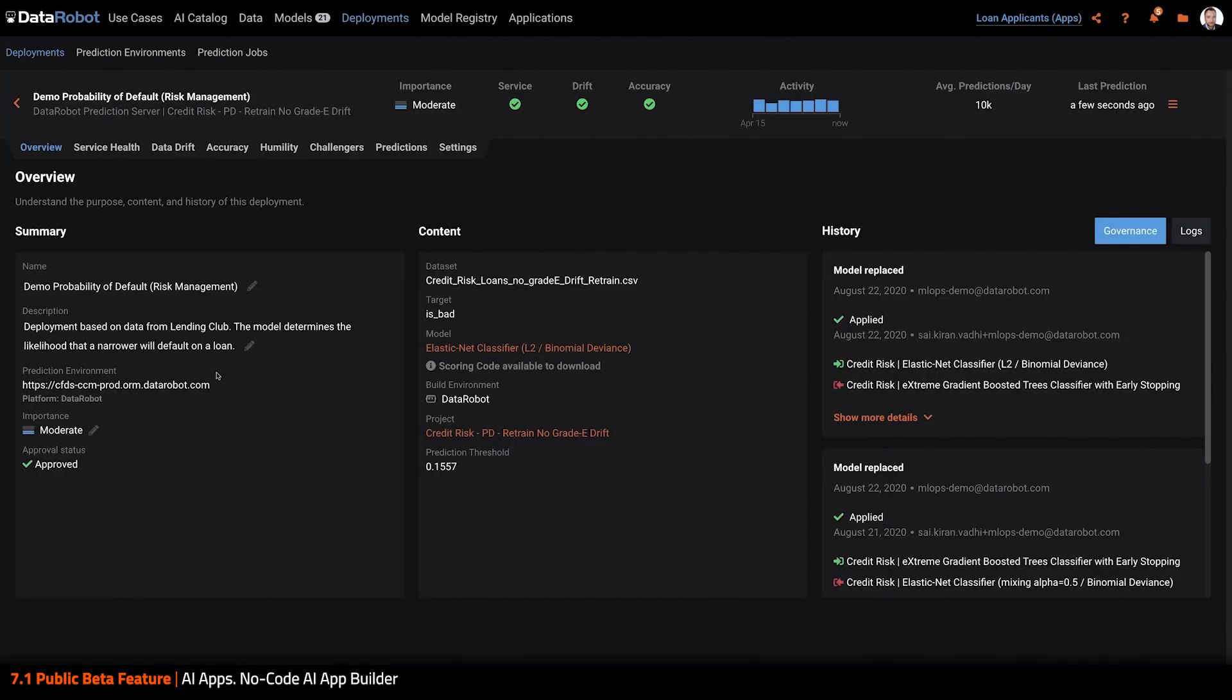My business user, Aina, on the risk management team needs a way to score a list of new applicants, but she knows nothing about DataRobot.